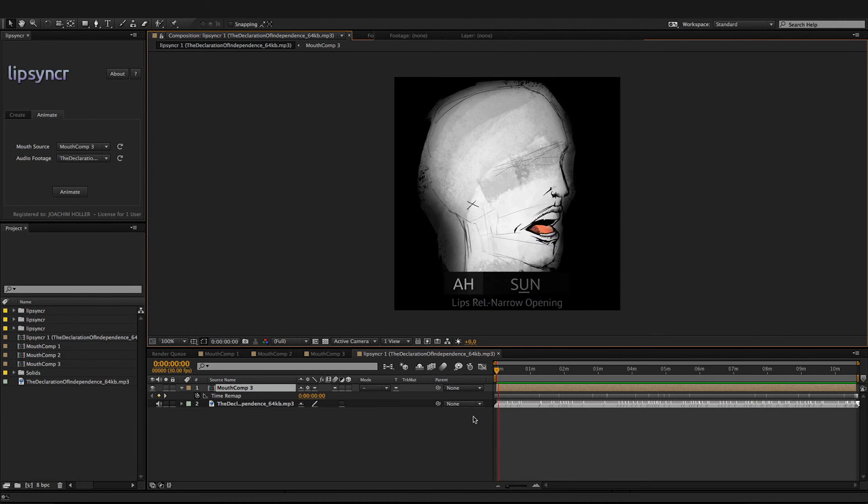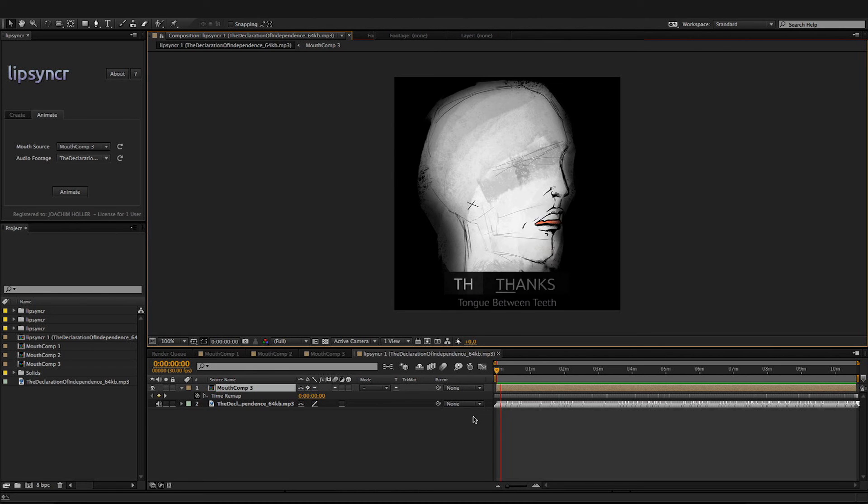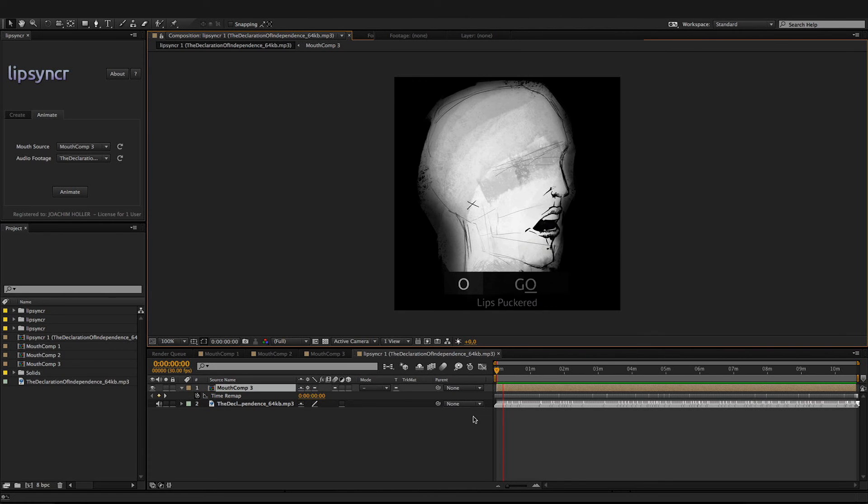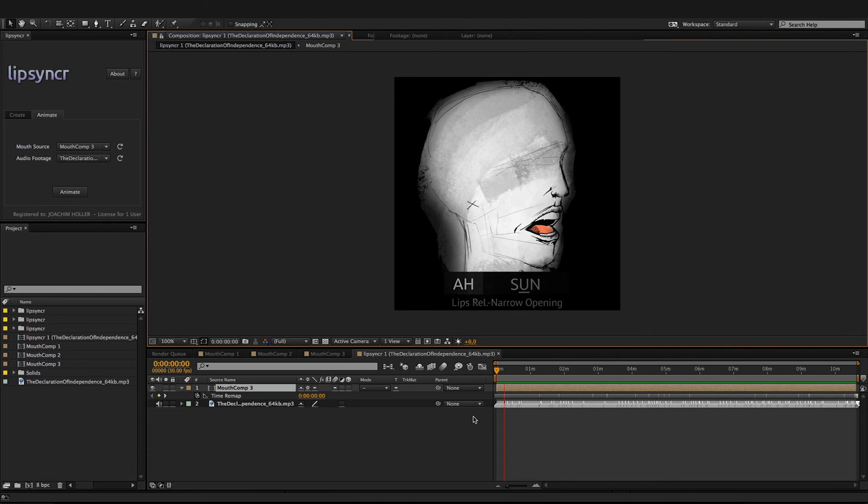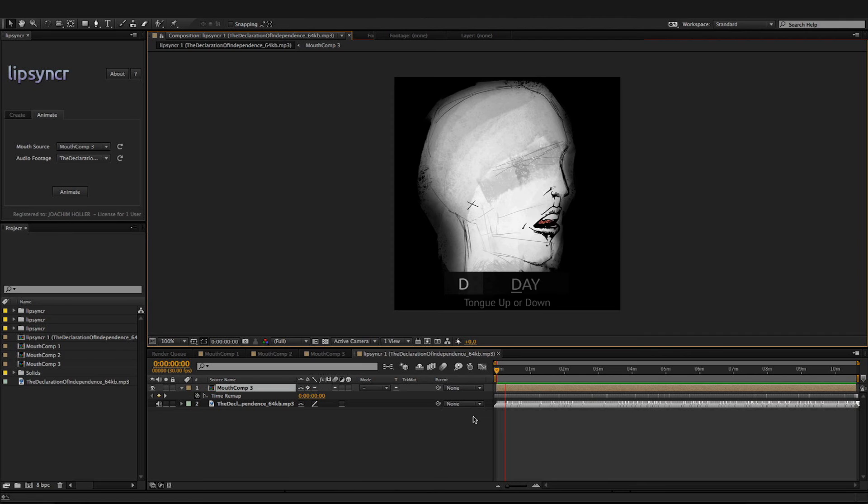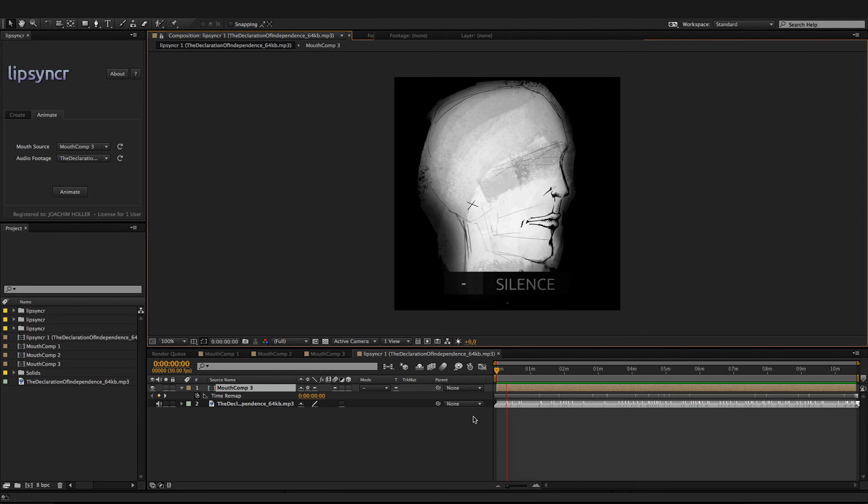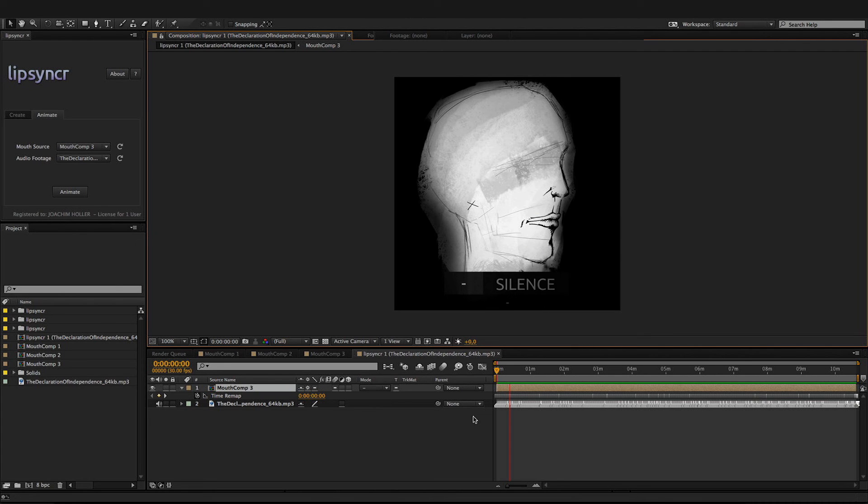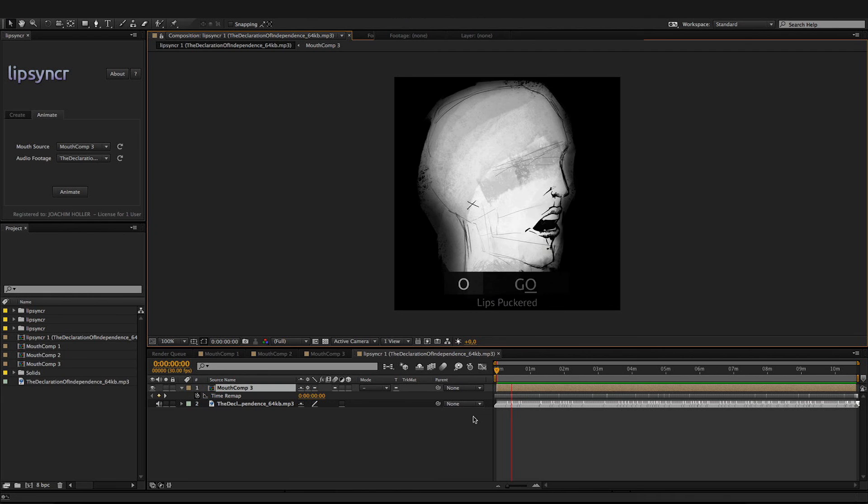It becomes necessary for one people to dissolve the political bands which have connected them with another and to assume among the powers of the earth the separate and equal station to which the laws of nature and of nature's God entitle them, a decent respect to the opinions of mankind requires that they should declare the causes which impel them to the separation.